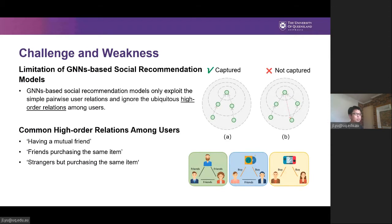Although the long-range dependencies of relations can be captured from distant social neighbors by incorporating k-layer graph convolution layers, GNN-based models are unable to formulate and capture the complex high-order user relation patterns beyond pairwise relations. Actually, there are some common types of high-order relations such as having a mutual friend, friends purchasing the same item, and strangers purchasing the same item in social recommender systems. It is intuitive to think these relations strengthen social ties, and if they are considered, social recommendation performance can be further improved.